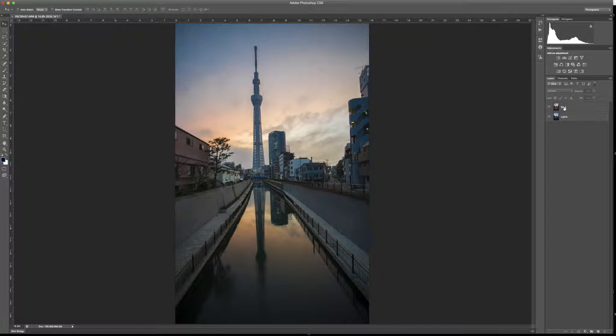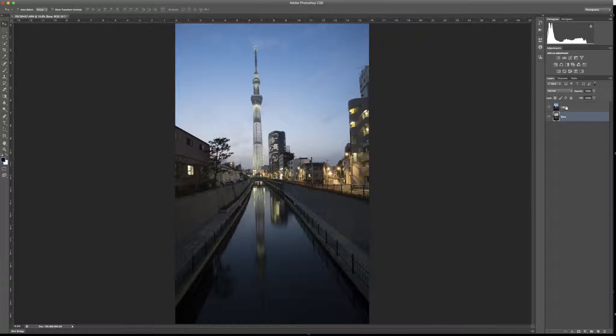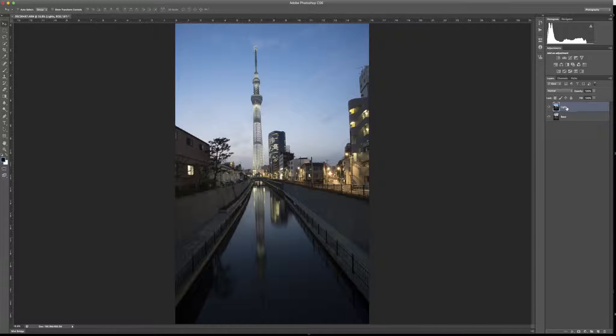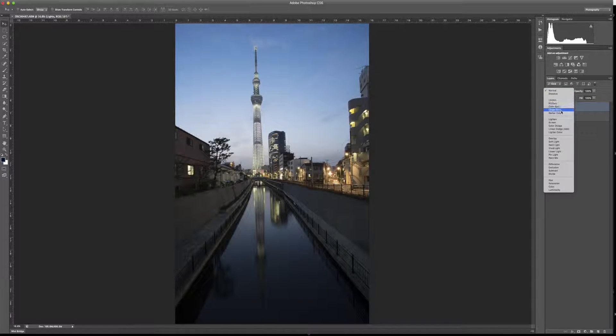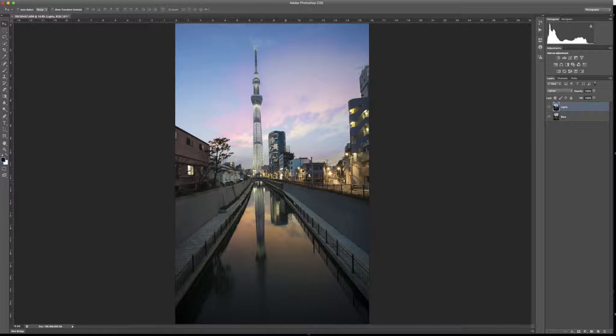Next thing you need to do is get your base on the bottom and have the lights up on top. Once you're on top, take the light layer I have here, hit lighten, and that's going to blend in all the city lights through.